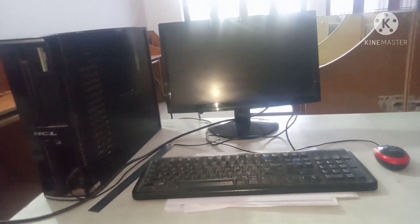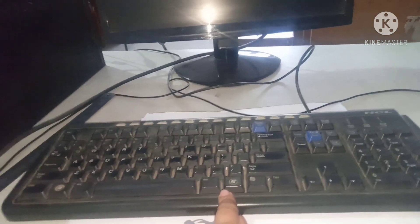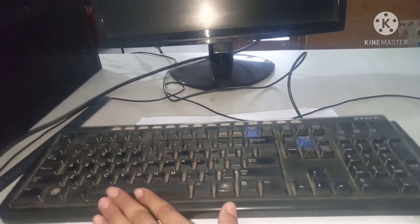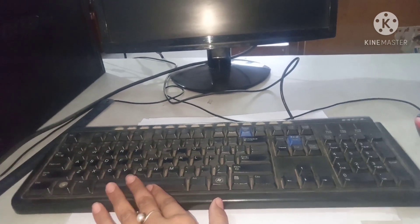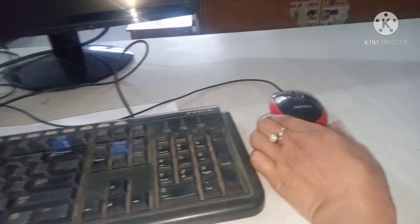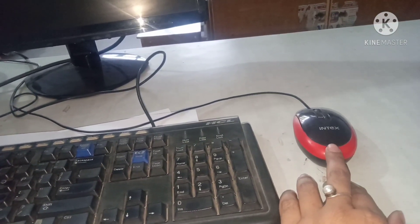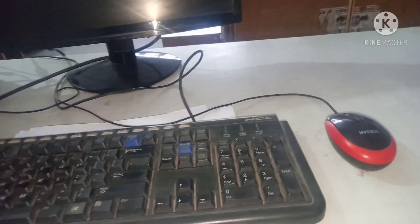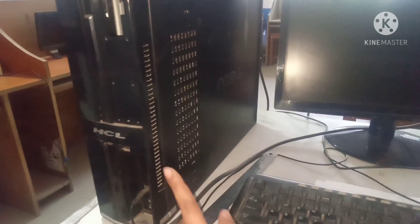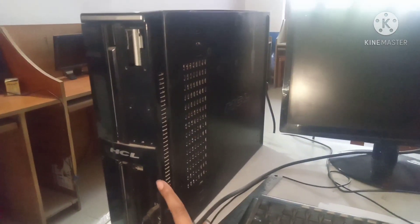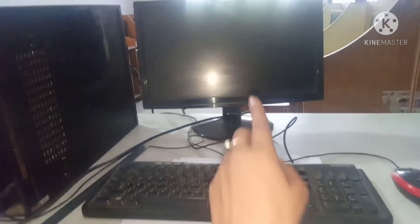So let's start again. What is this, kids? This is our monitor. Kids, what is this? This is a keyboard. What is this? This is a mouse. Yes, this is a mouse. What is this, kids? This is CPU. These are our parts of the computer: monitor, keyboard, mouse, and CPU.